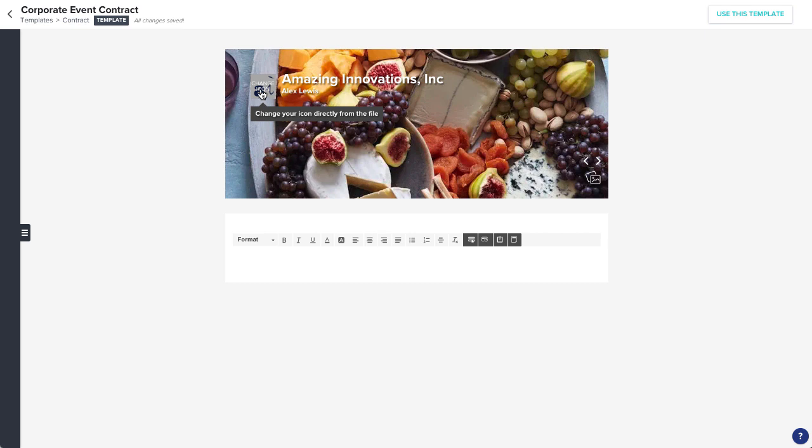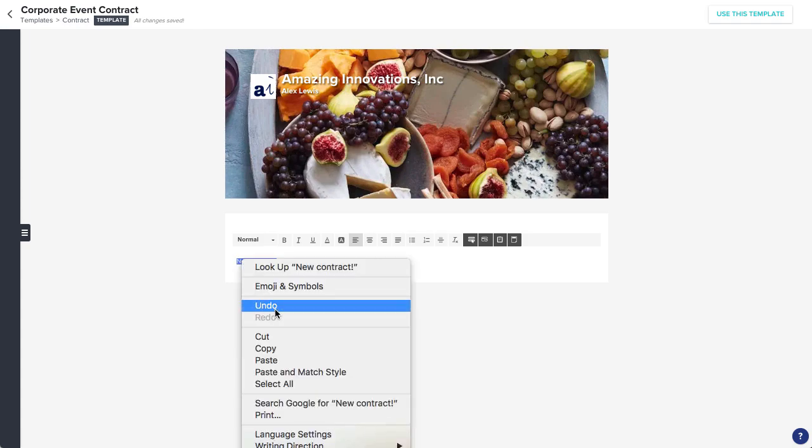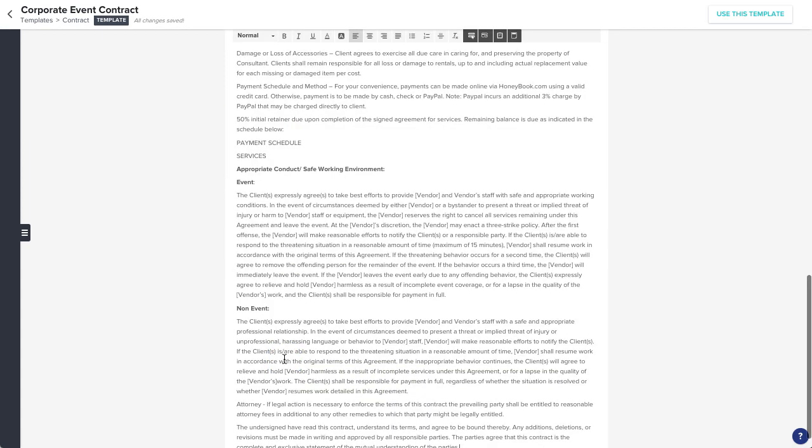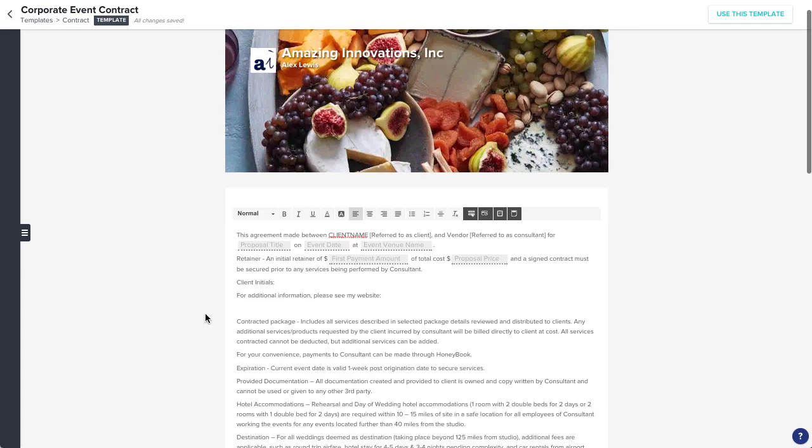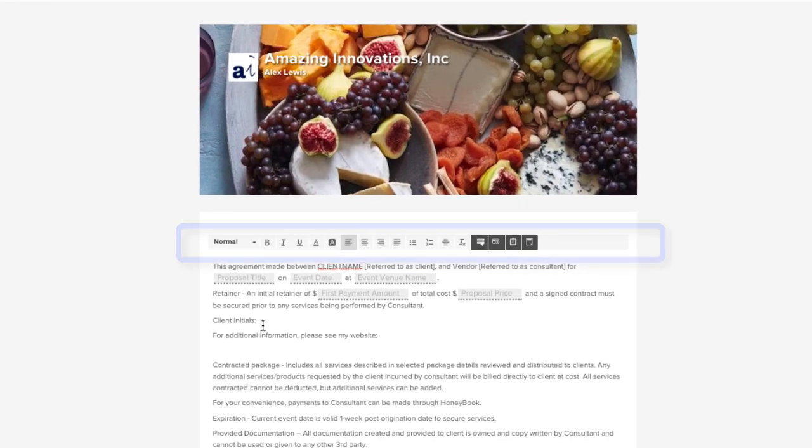Now you can start building out the contract itself. You can edit the text right in the body of the file, typing it in from scratch, or copy and paste from your existing documentation. And you can always spruce it up with some standard text formatting options in the toolbar here.